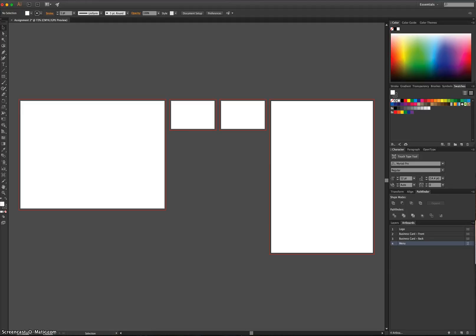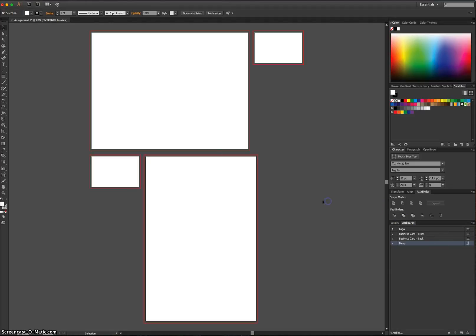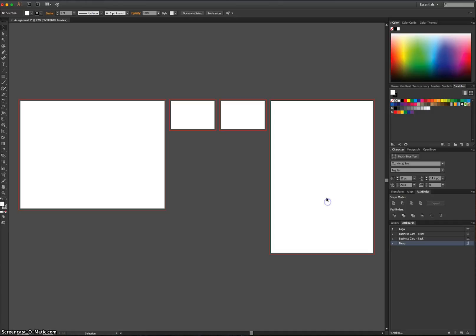But just for future reference, you can rearrange the artboards and have them going up and down in all sorts of weird shapes like that. But for now, I'm just going to choose going straight across, Arrange by Row. That's going to be the easiest one to work with, I think.